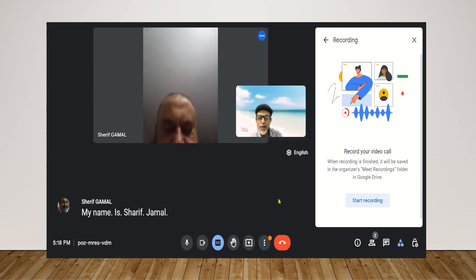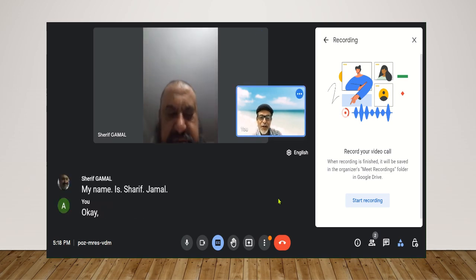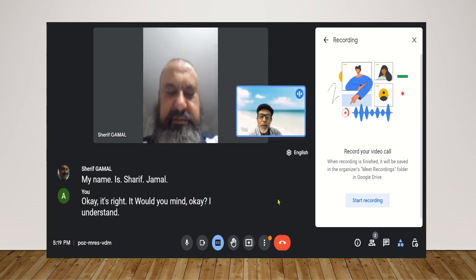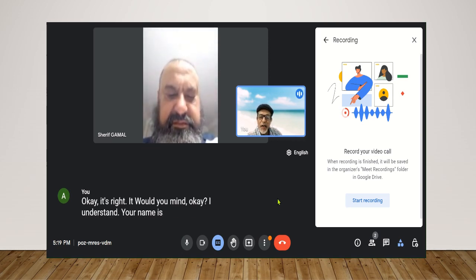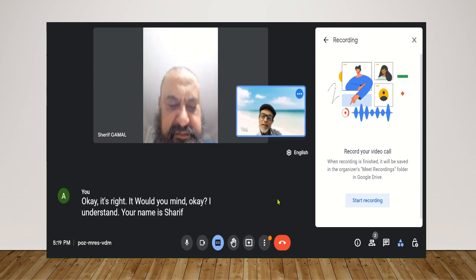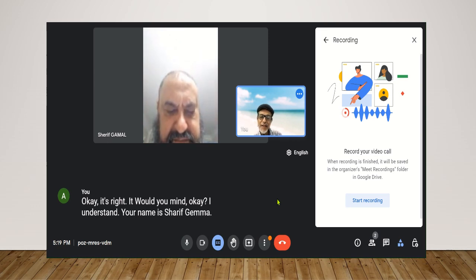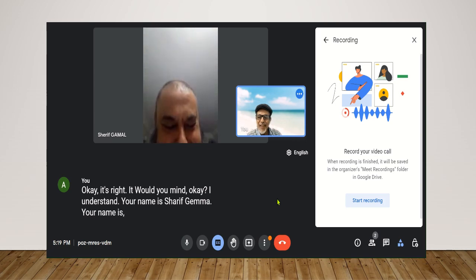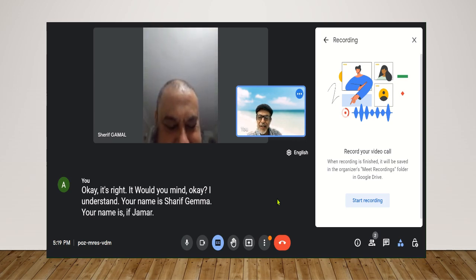Okay, it's written with J, Jamal, okay. I understand. Your name is Sharif Jamal. Huh? Your name is Sharif Jamal. Not Jamal.